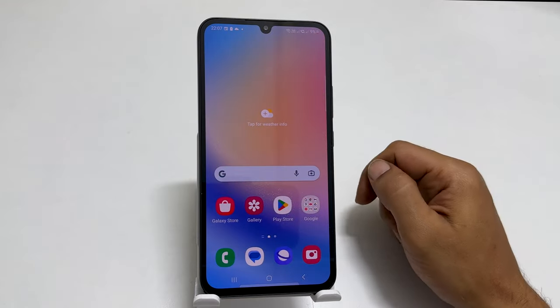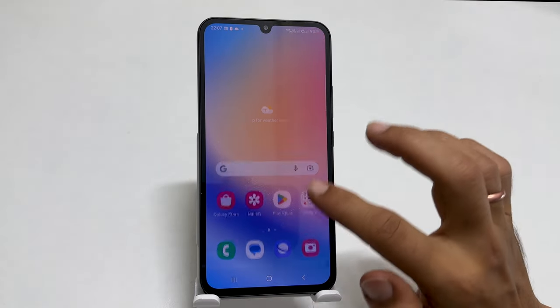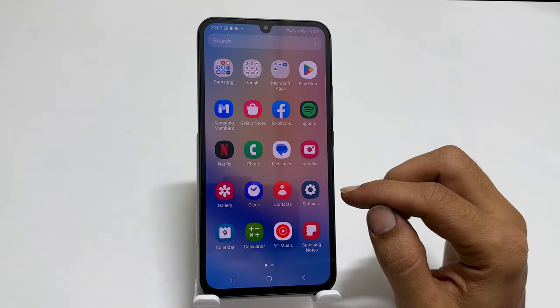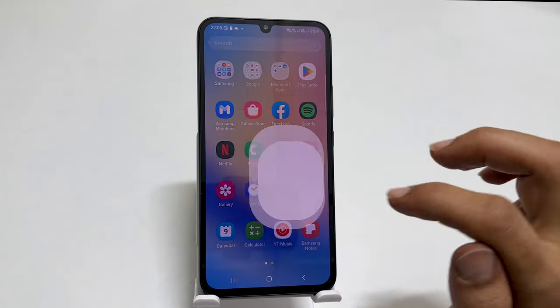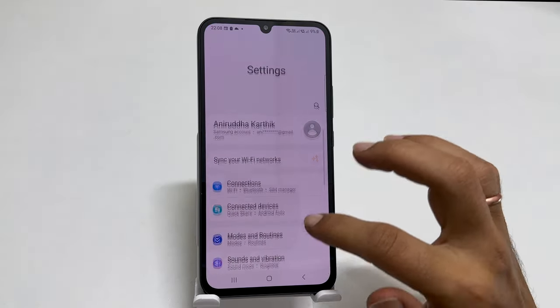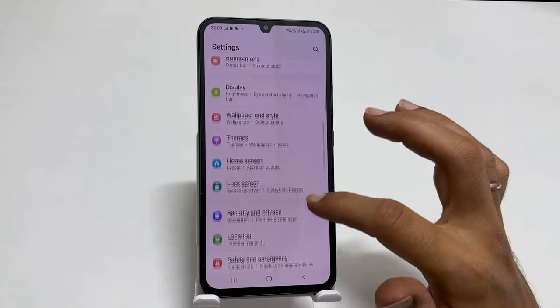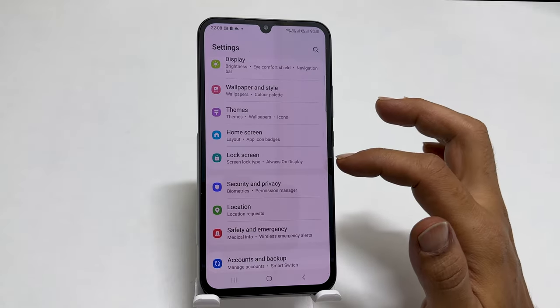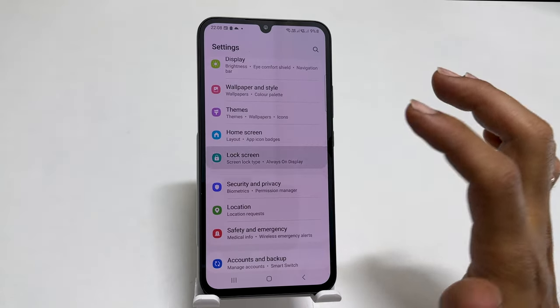To begin with, launch Settings. Here, scroll down. You will find Lock Screen. Go inside it.